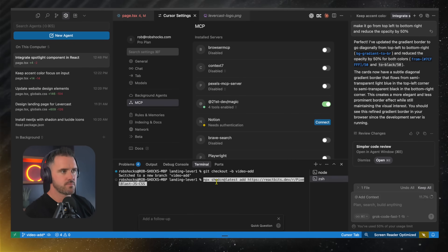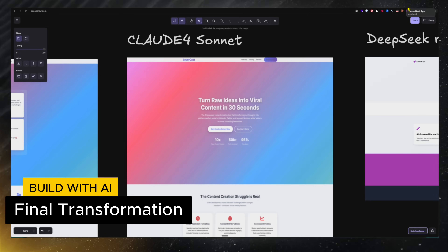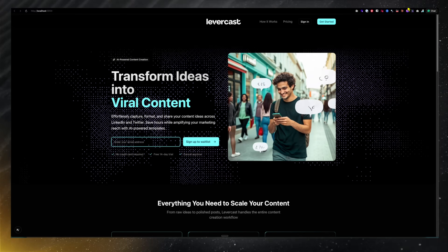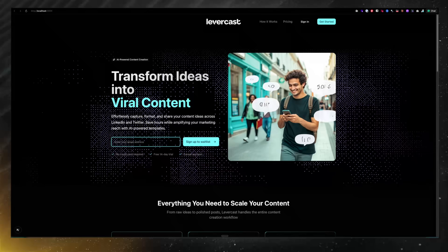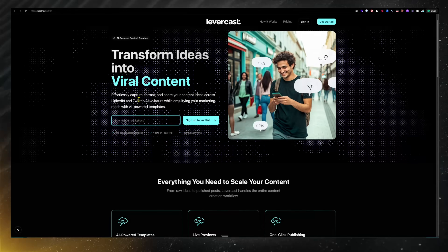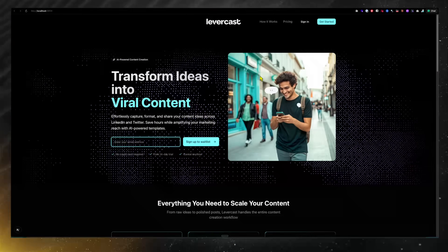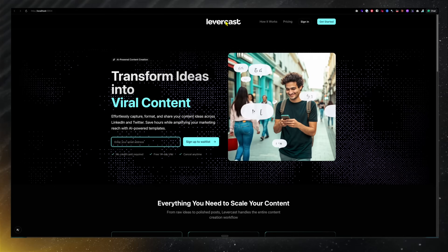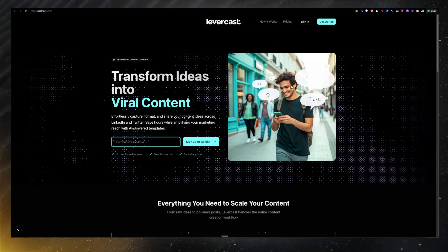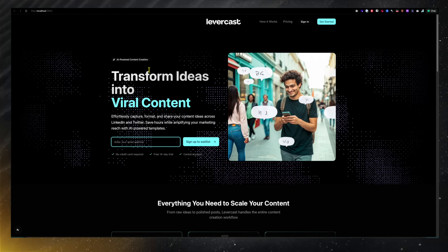The last component library I want to share is React Bits. If you browse components there, it gives you loads of different components not always shown in 21st Dev — some really cool effects that would look great on the back of any hero section. I'm loving this pixel blast effect. I pop over to the code, it tells me how to set it up, I install it, copy the usage snippet, and tell the model I want to add this effect to the back of the hero section. So we've gone from our original one-shot prompt to this polished result.